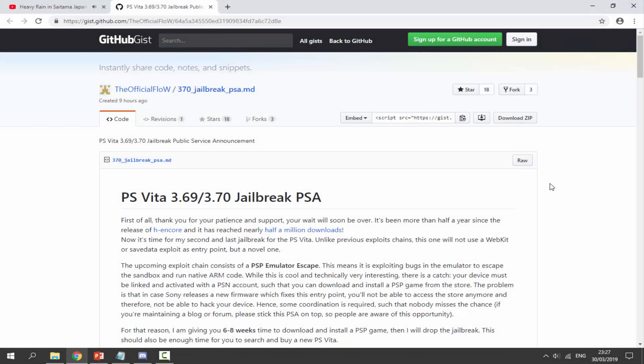Hi guys, Tech James here. All the time when I upload a PlayStation Vita video, I get these questions: when is the 3.69 jailbreak coming out, when's the 3.70 jailbreak coming out, can you release it already? First of all guys, I'm not making the jailbreak. I just make the videos on the stuff that gets released just to promote it more.